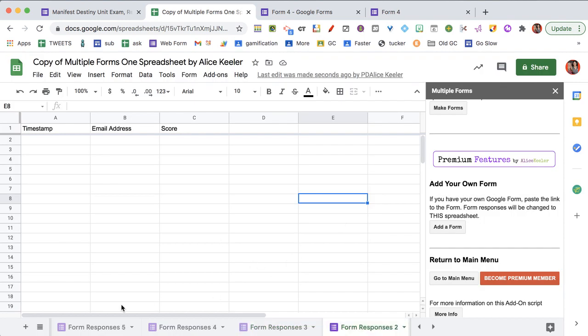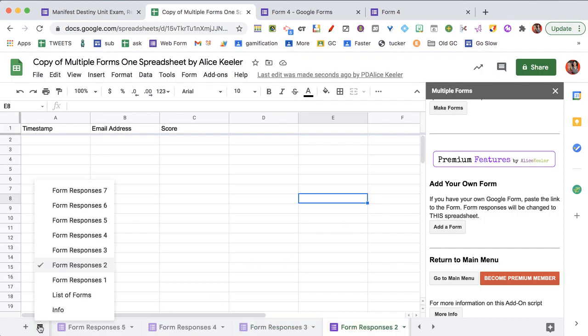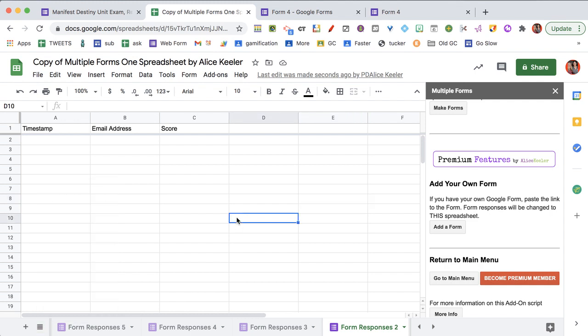And you'll be able to see that I now have seven responses. Form responses seven, and that is linked to the unique form that I already had.